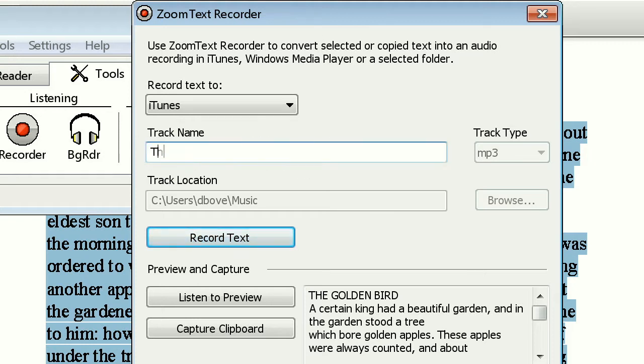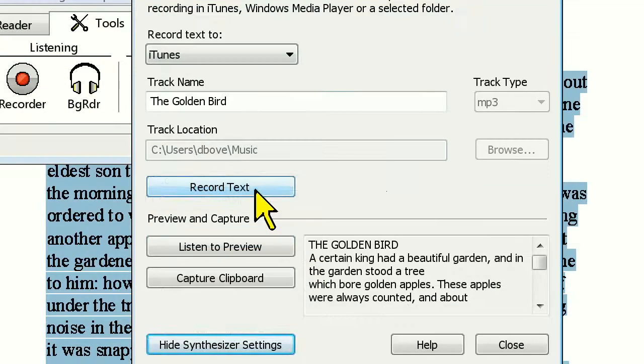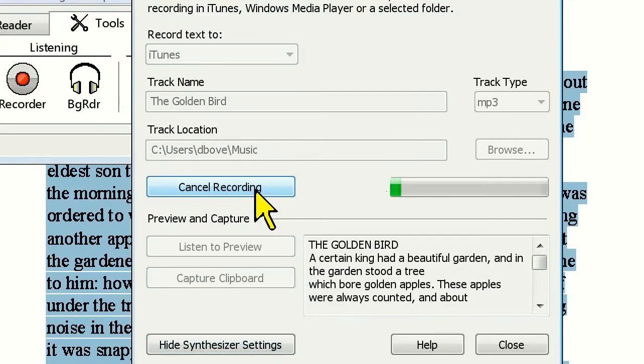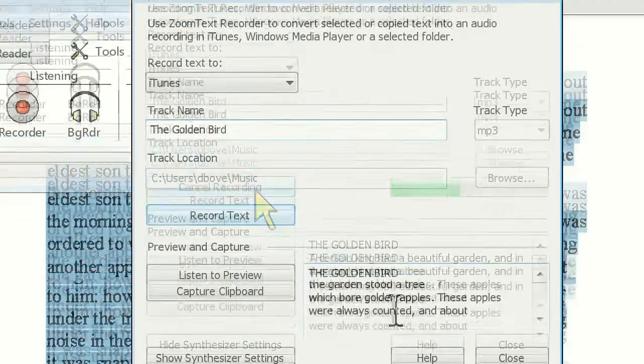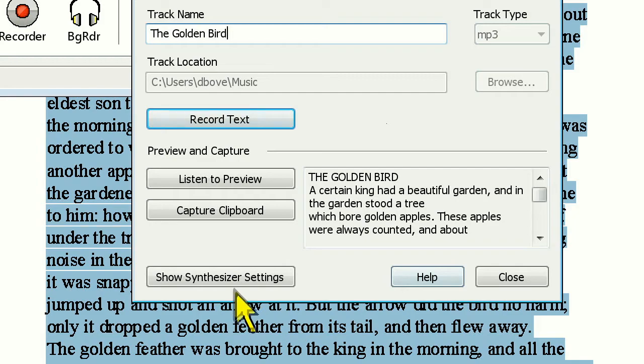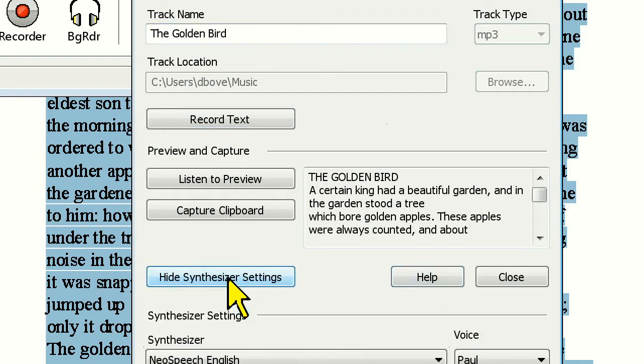Now I'll go ahead and name the track and click the Record button. Note that you can also specify a recording voice by clicking on the Show Synthesizer Settings button.